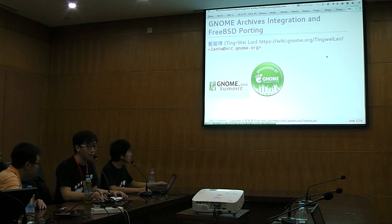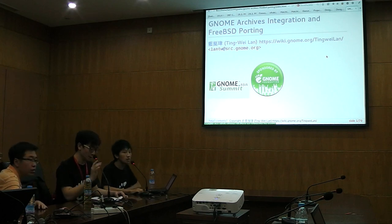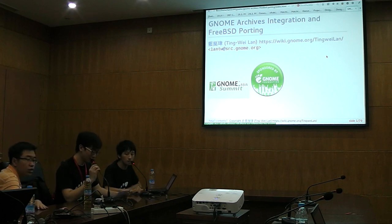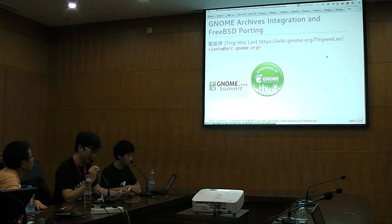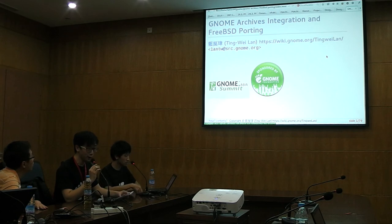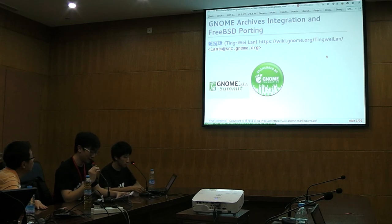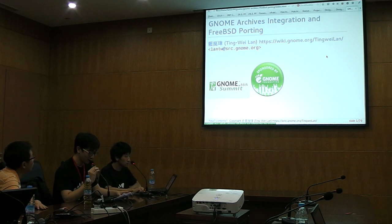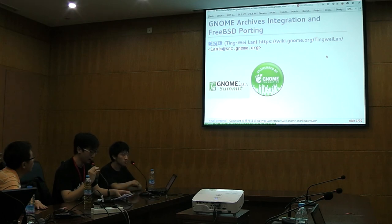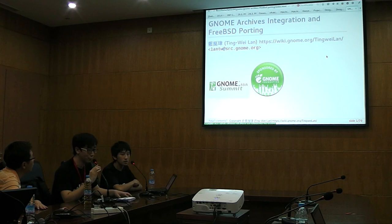Hello everyone. We have a speech by Lan Tingwei. It's about GNOME, chat integration and 3DSD porting. Welcome, Lan Tingwei.